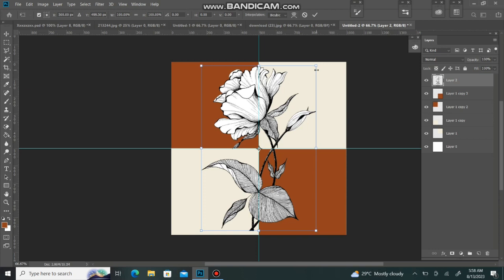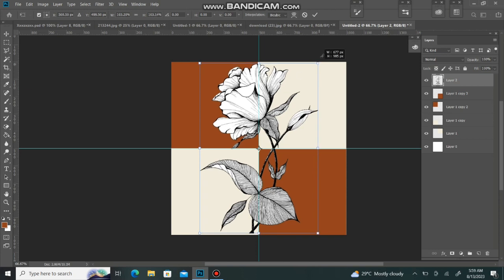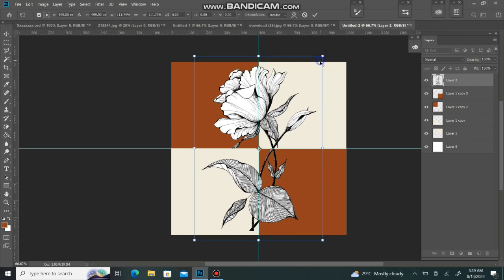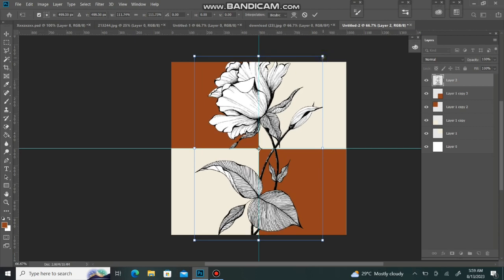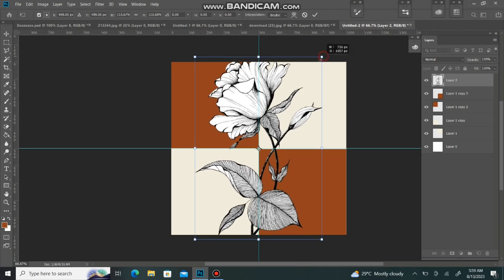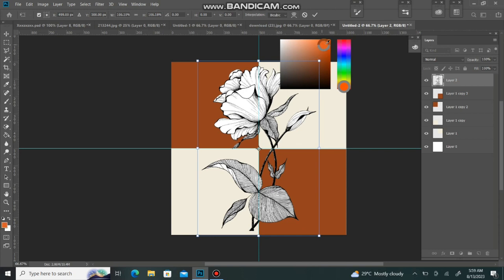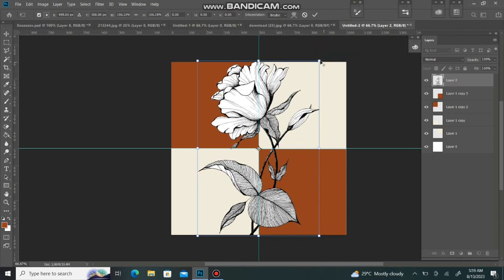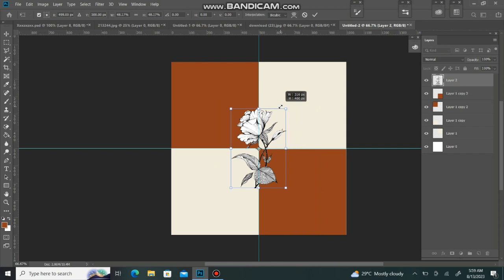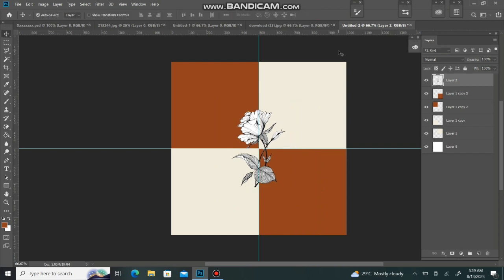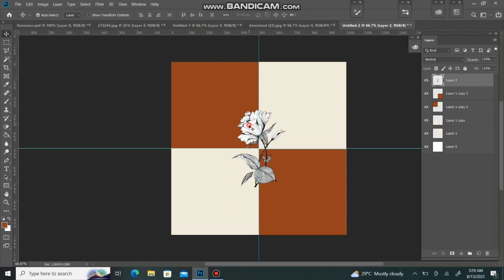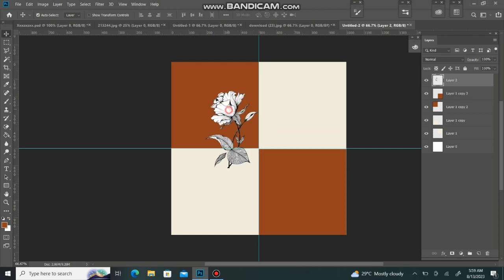You will have to increase the size. The size will be small and you will have to set the size. Now this flower is my main motif which will be my design.